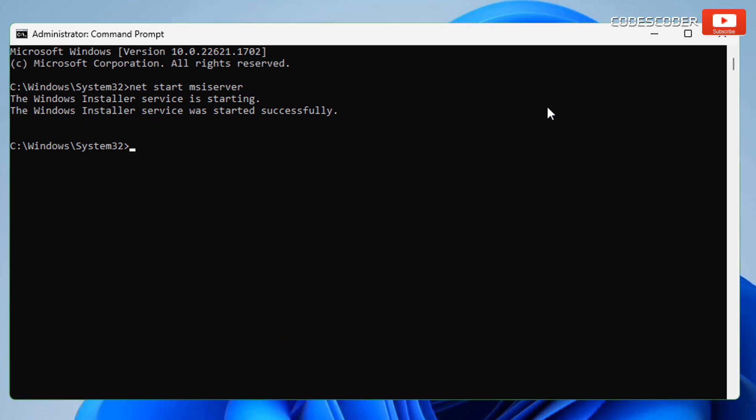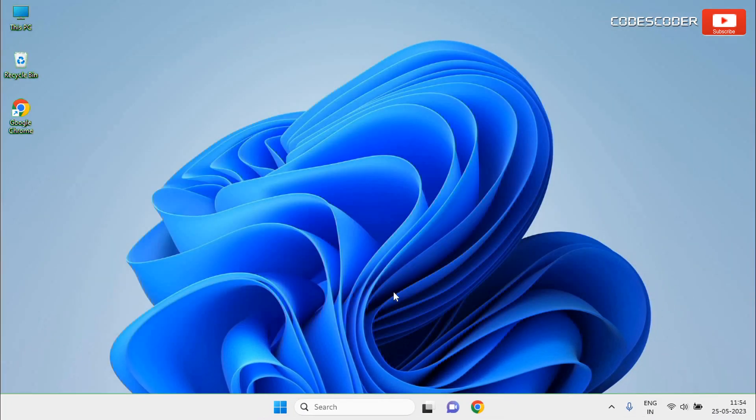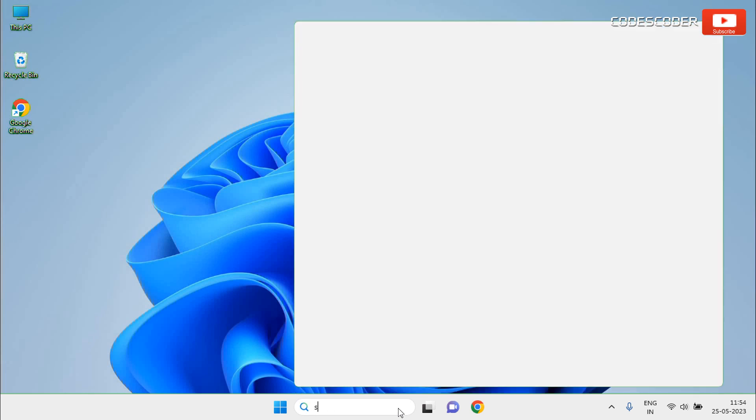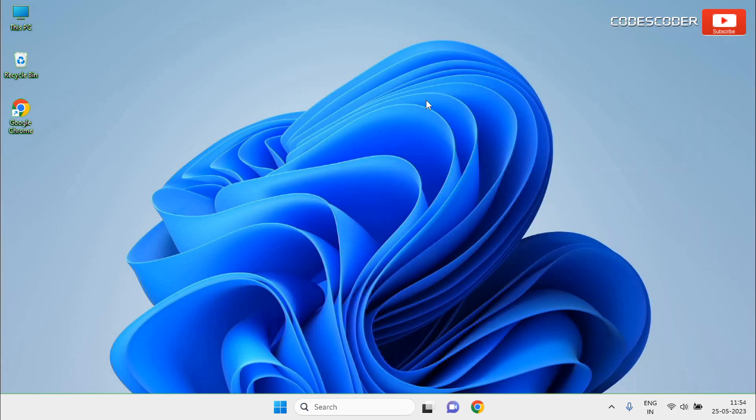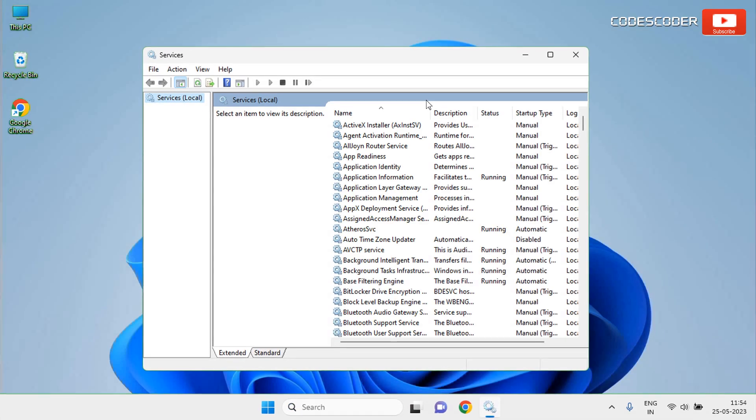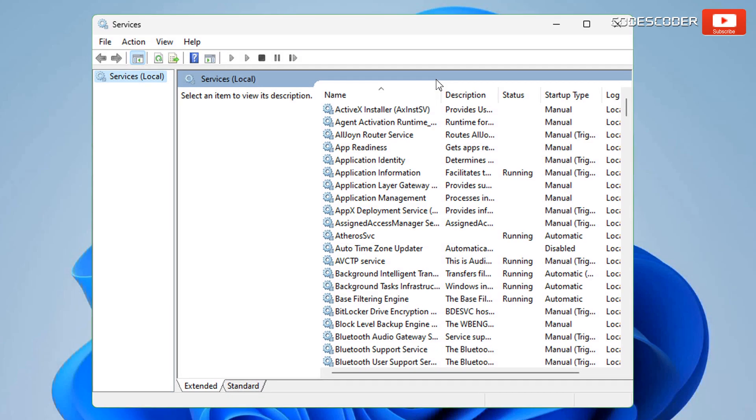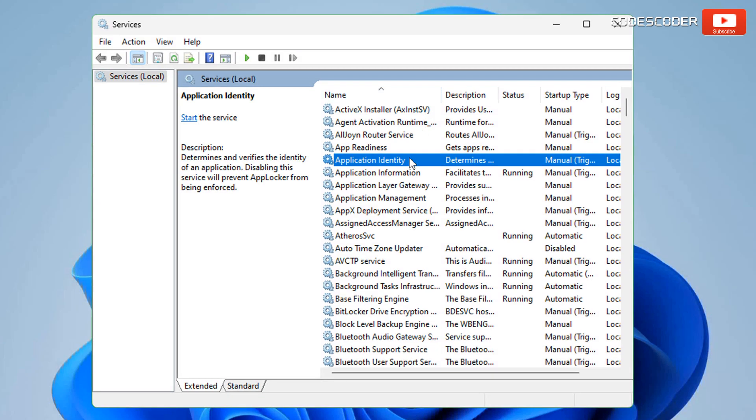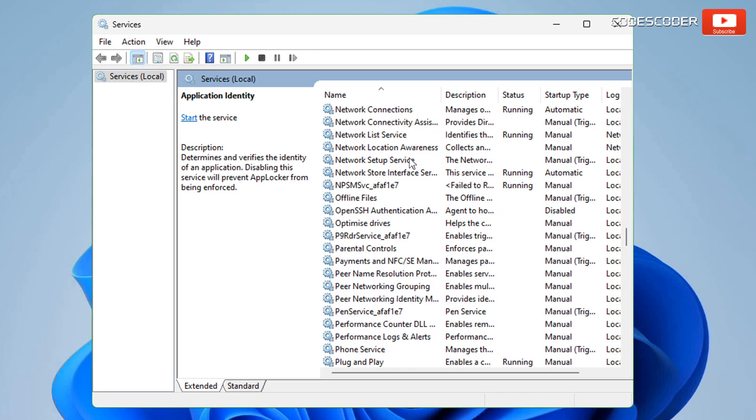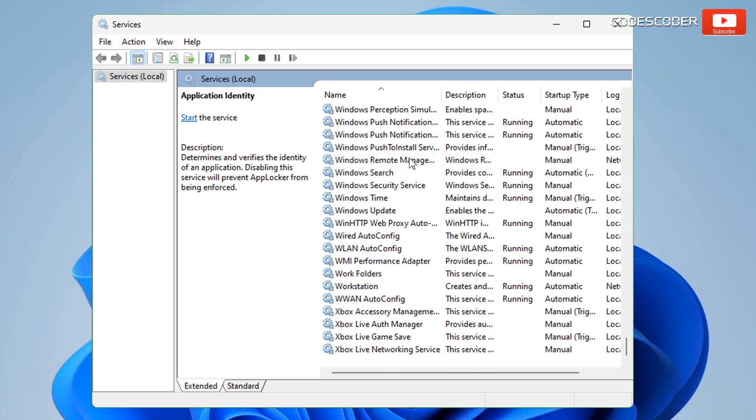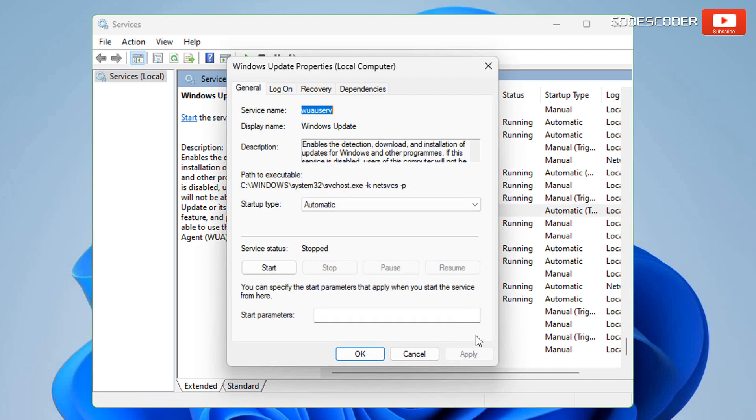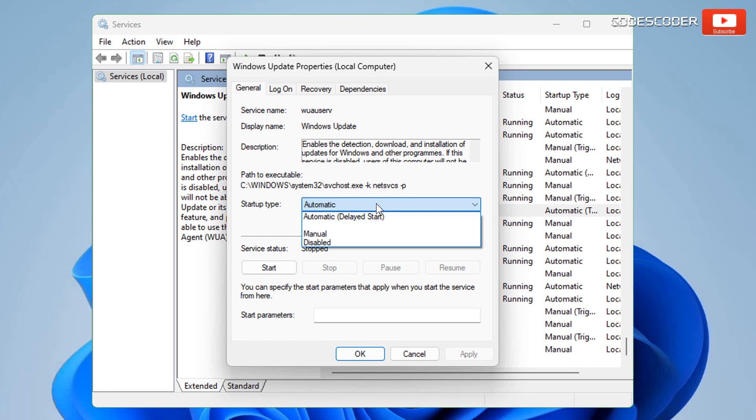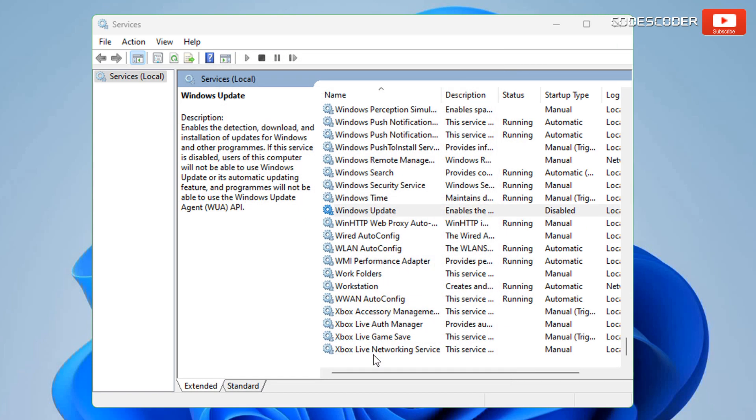This command has been run successfully. Go to the search bar, type services in the search box, click on Services at the top of the result. Now you have to scroll down to find the Windows Update service. Right click on the Windows Update service, go to Properties and disable the service. Select Startup Type Disabled, now hit Apply and click on the OK button.